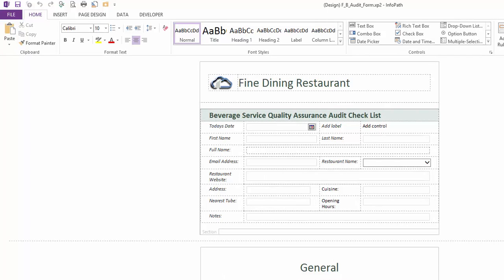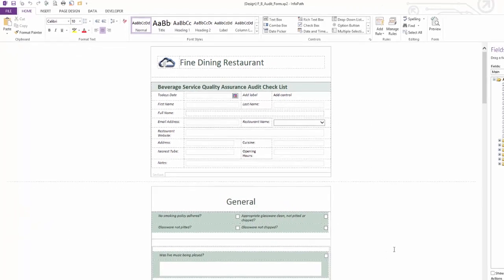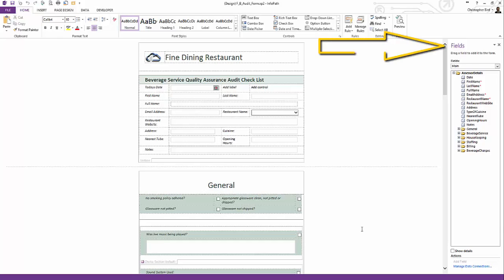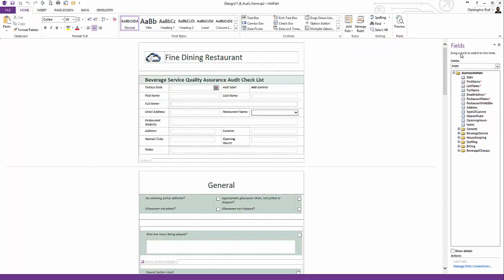If you use MS Office regularly, the ribbon will be familiar to you. If you look to the right of the screen, you will see a task pane called Fields. I urge you to keep this open. During development, we will be using this task pane a great deal.